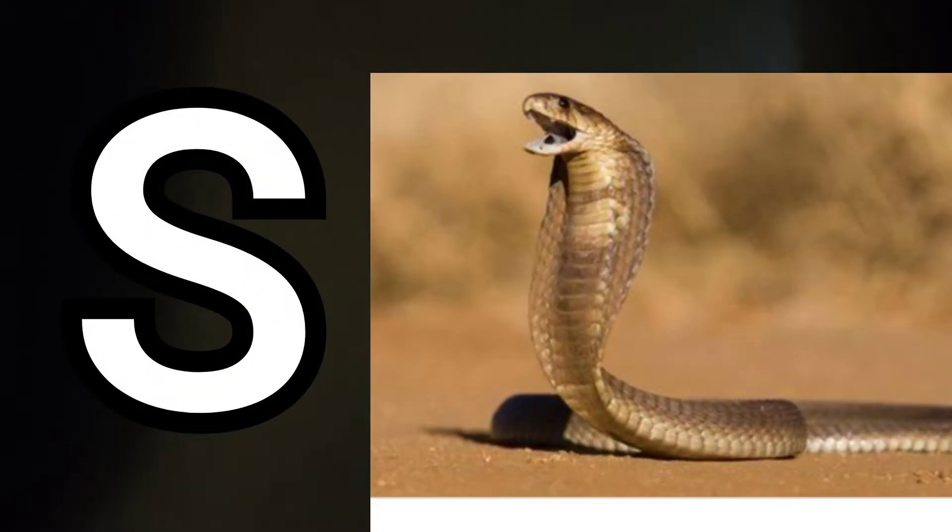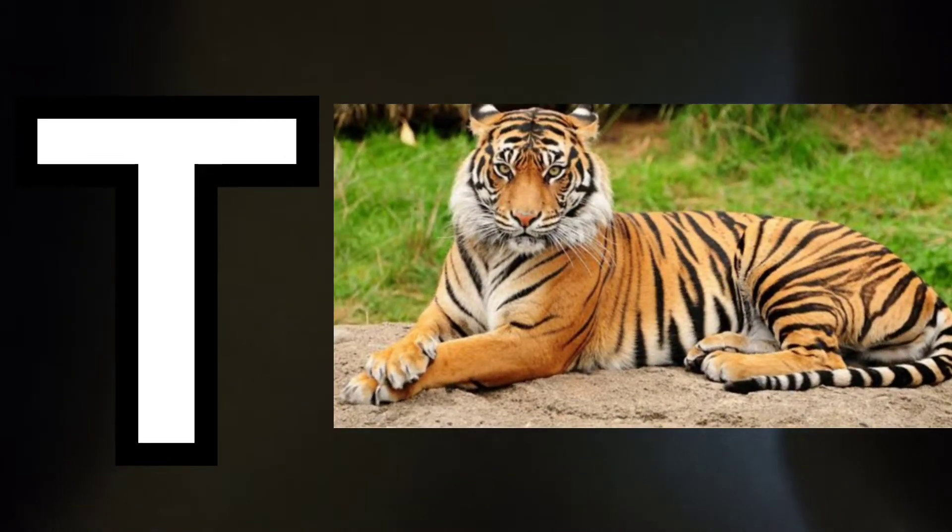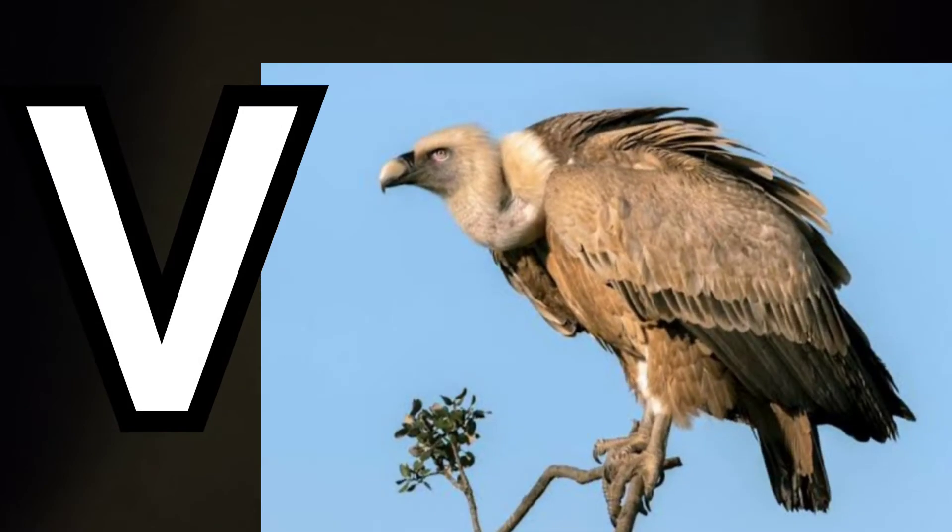R for rabbit, S for snake, T for tiger, V for vulture.